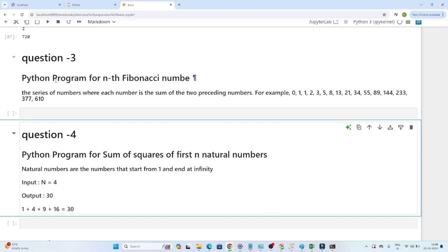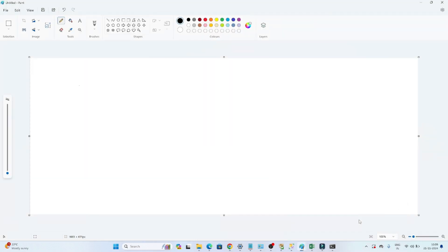The first question is: write a Python program for the nth Fibonacci number. What is a Fibonacci number? It is a series of numbers where each number is the sum of the two preceding numbers. For example: 0, 1, 1, 2, 3, 5, 8 — these are examples of the Fibonacci series. Each number is the sum of the preceding two numbers.